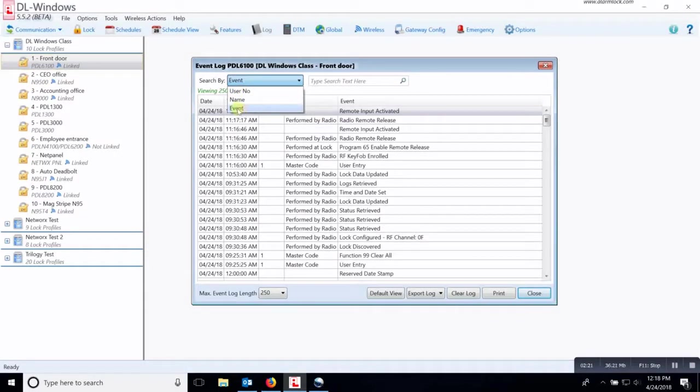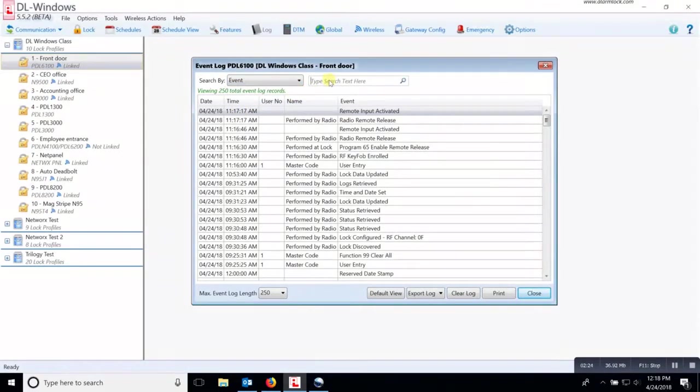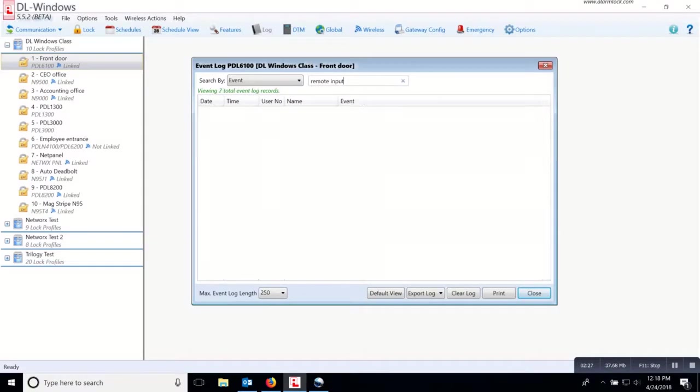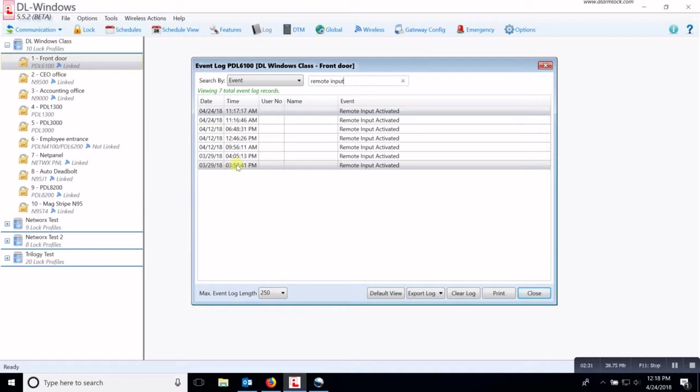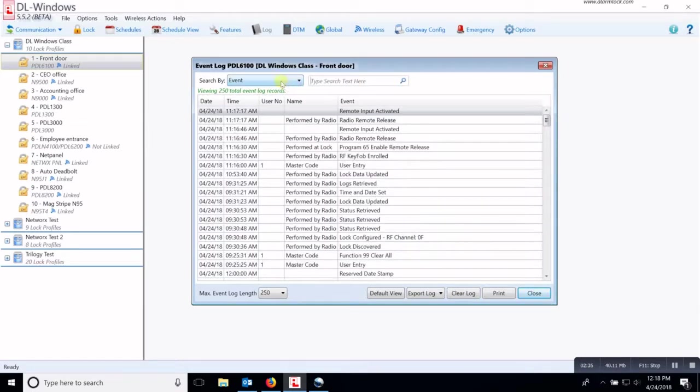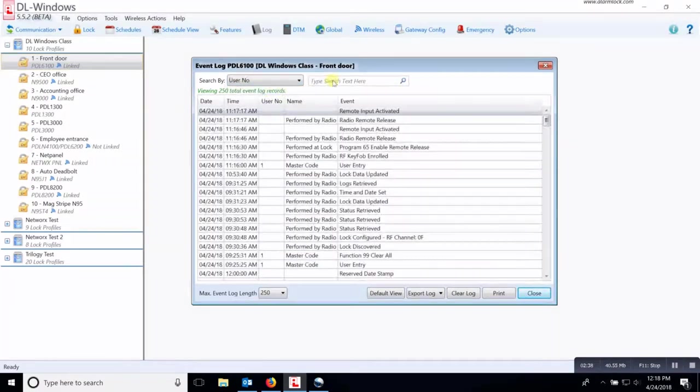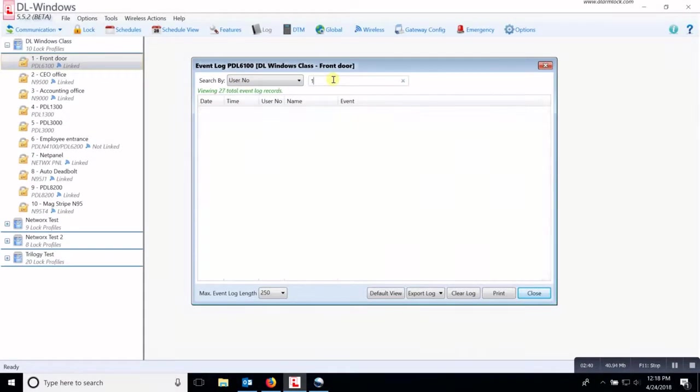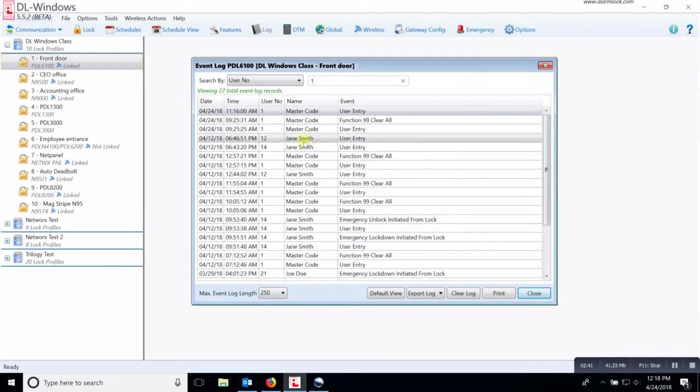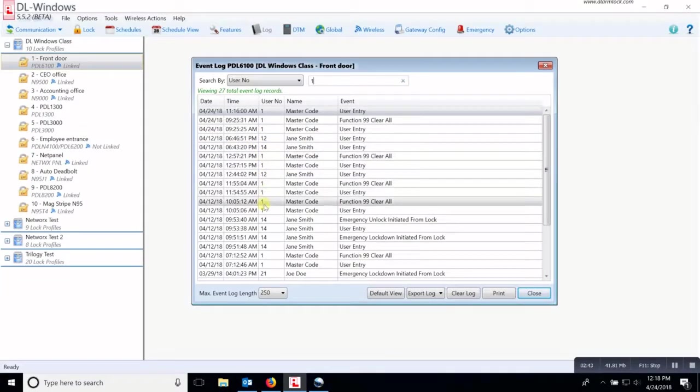So if I want to search by event and I type in remote input, then it will pop up and show you every date and time that that remote input was activated. If you want to view by user number and you put in user number one, then it will bring up everybody that has the number one in their user number.